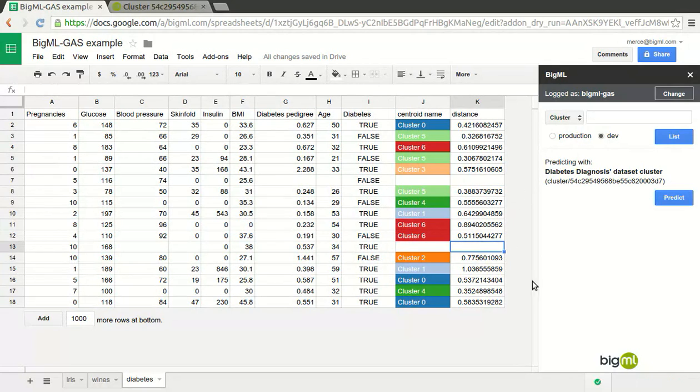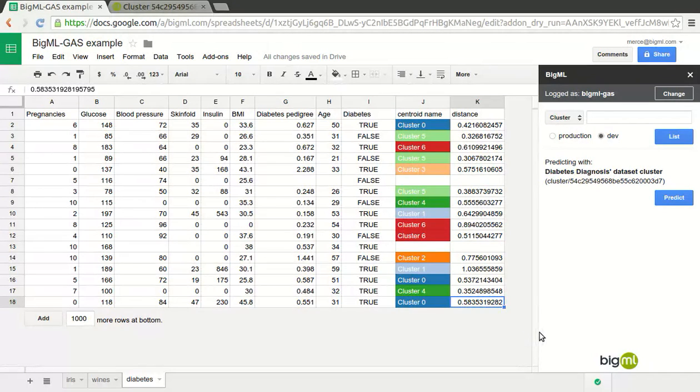And this is all it takes to complete your spreadsheet's information using machine learning powered by BigML. Just give it a try and enjoy!